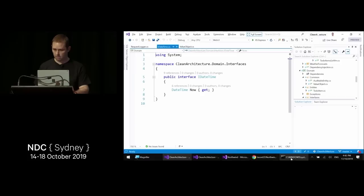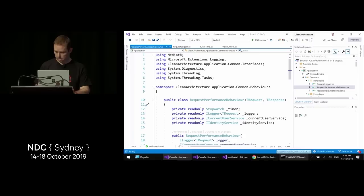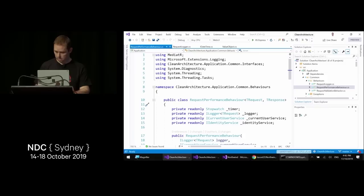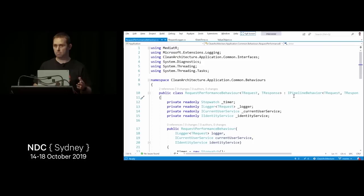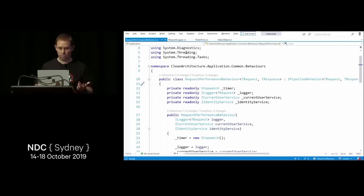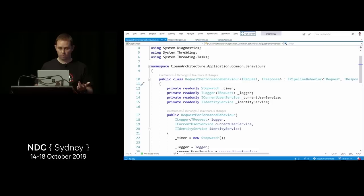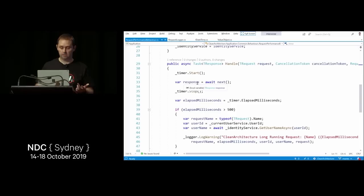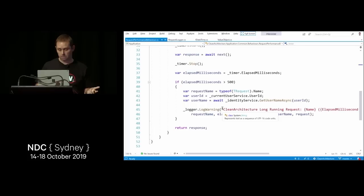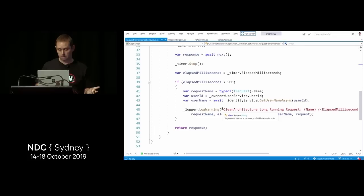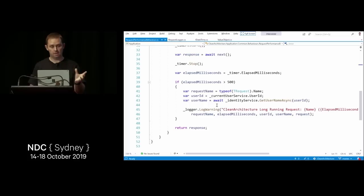The request performance behavior is different — it runs during each request as part of the pipeline. It starts a System.Diagnostics timer, waits for the request to finish, gets the response, stops the timer, and if elapsed milliseconds exceeds 500 it logs a warning. This shows how a behavior can run both before and after each request in the pipeline.